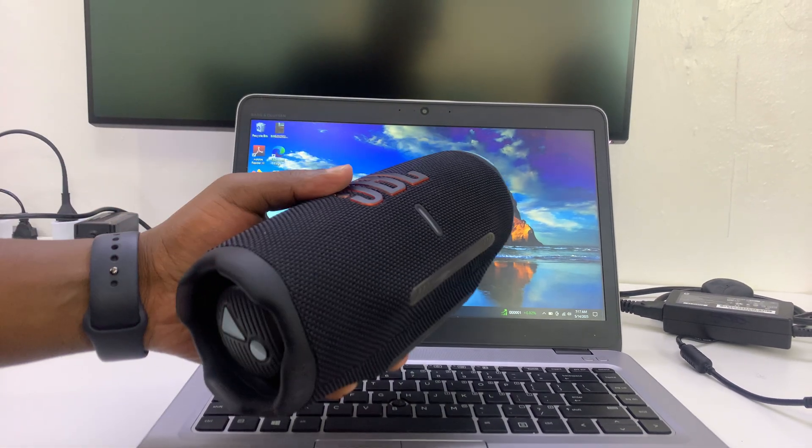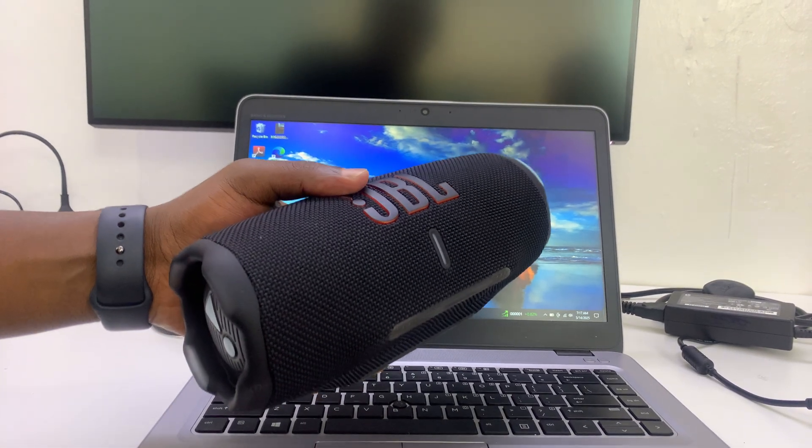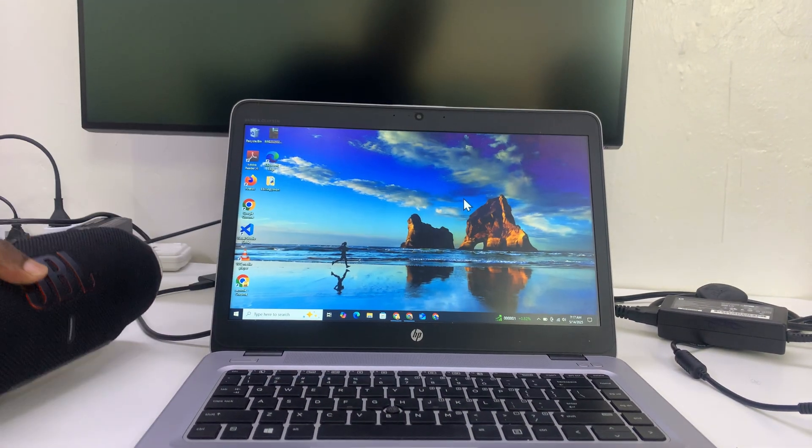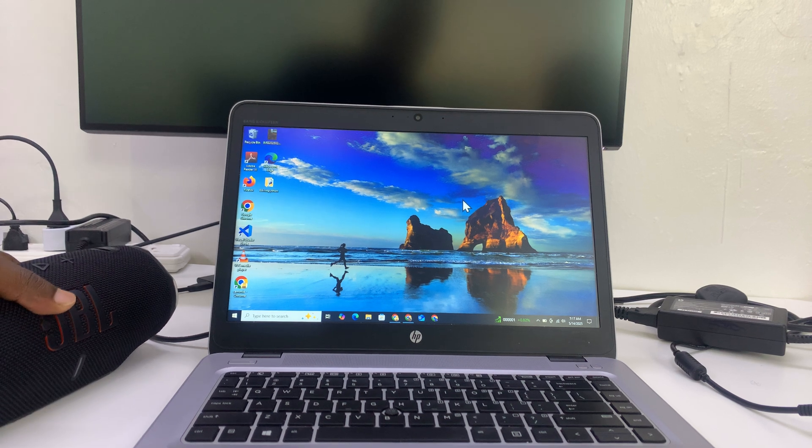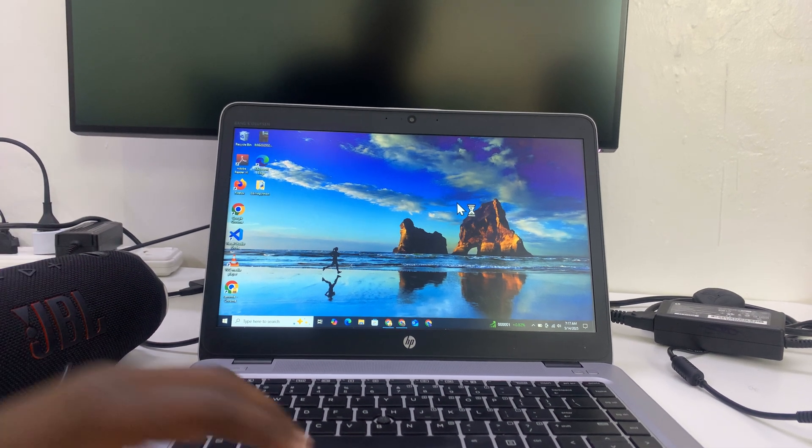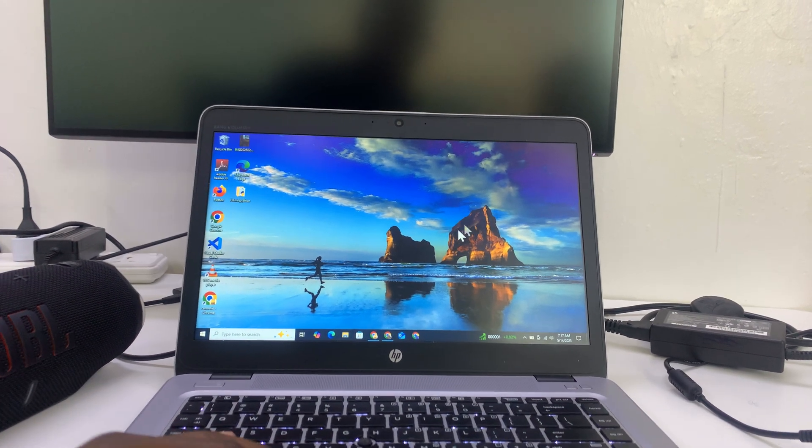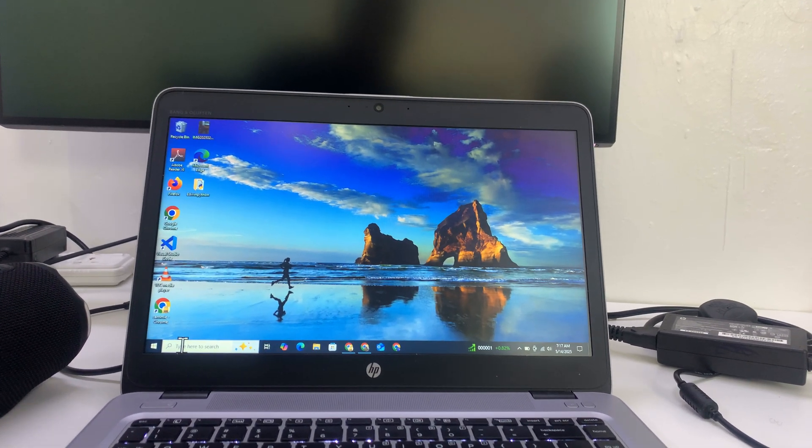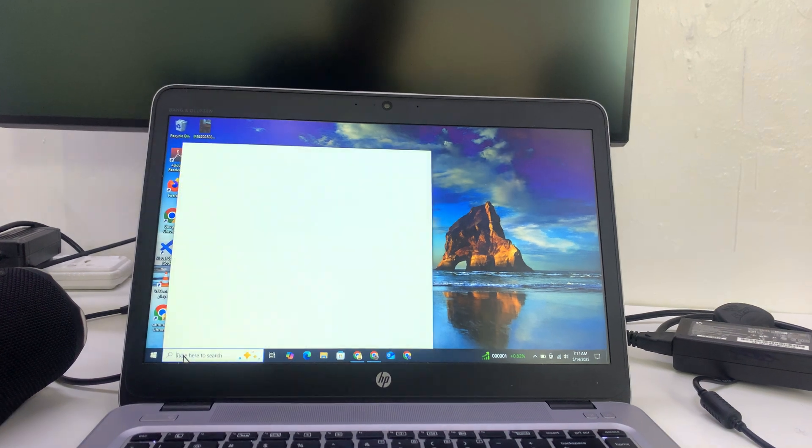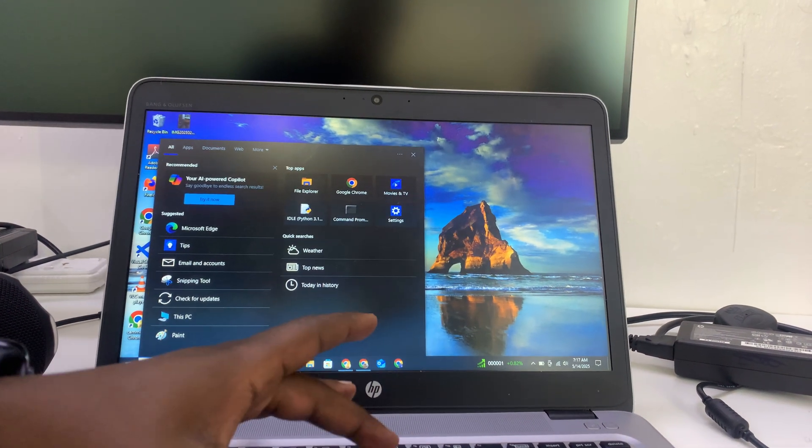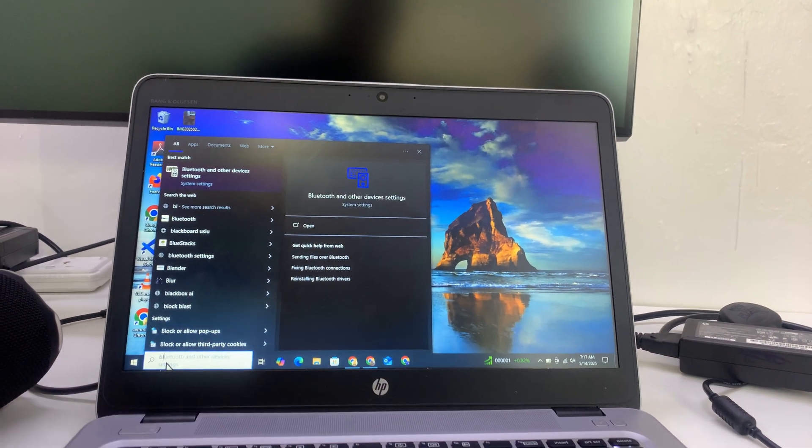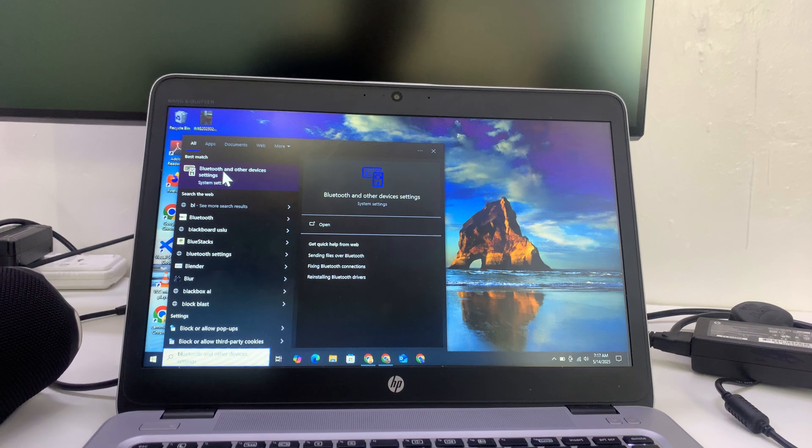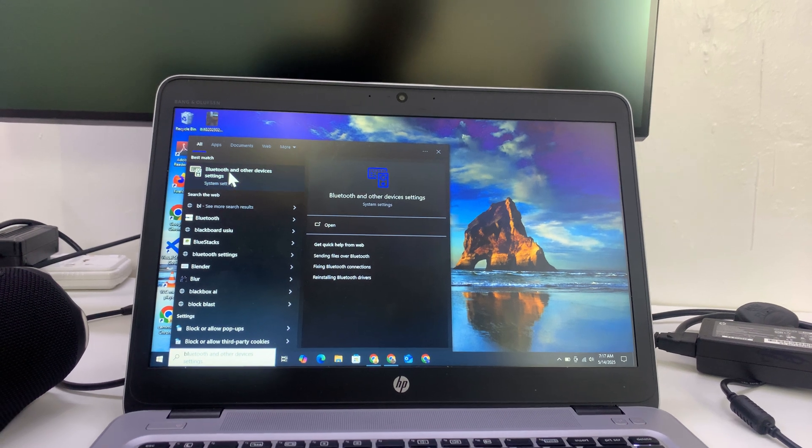If you want to connect your JBL Charge 6 to your Windows computer or laptop, simply go to the Bluetooth settings of your computer. I'll just search for Bluetooth and then open Bluetooth and other device settings.